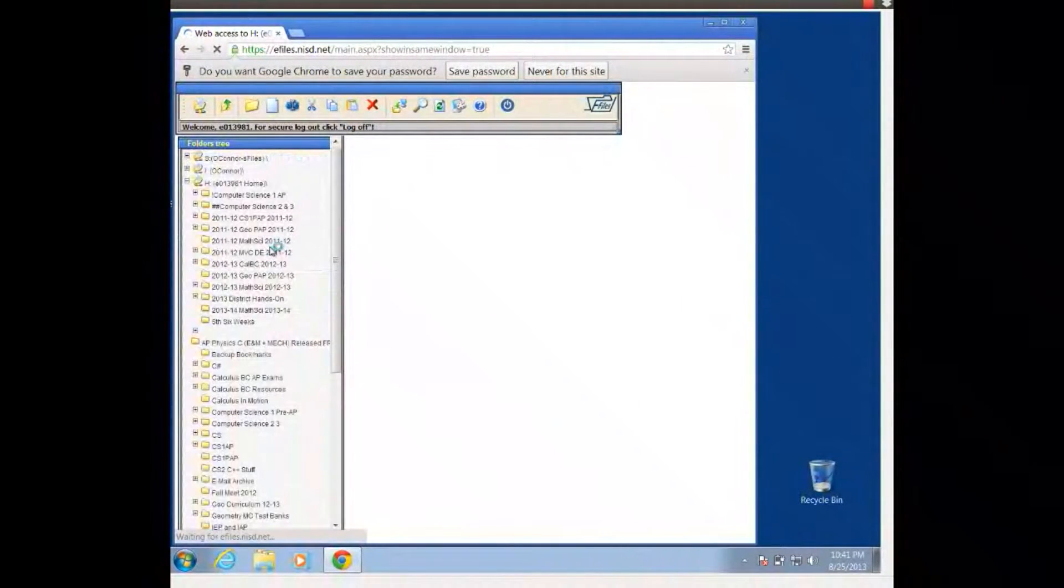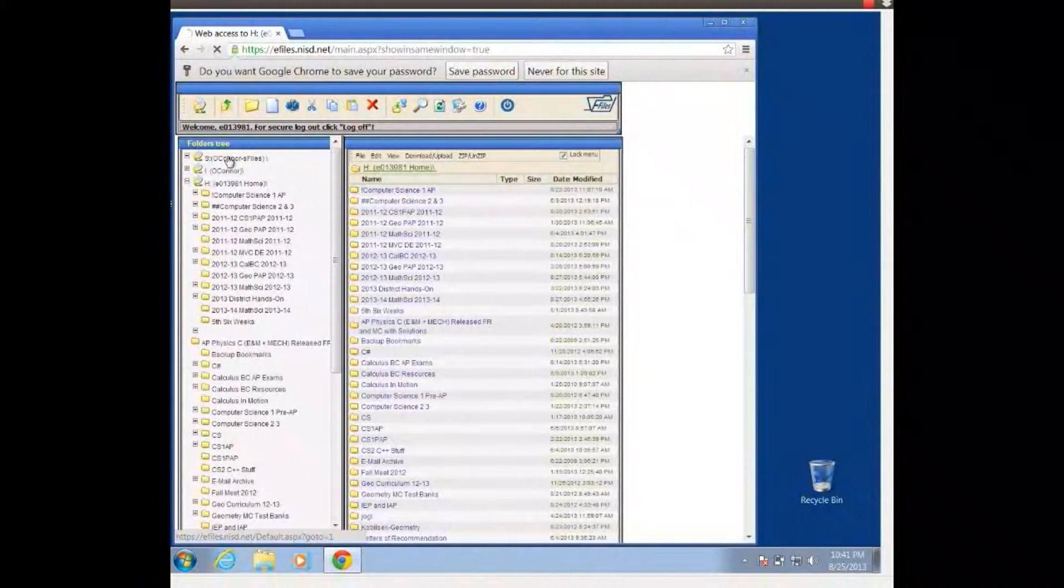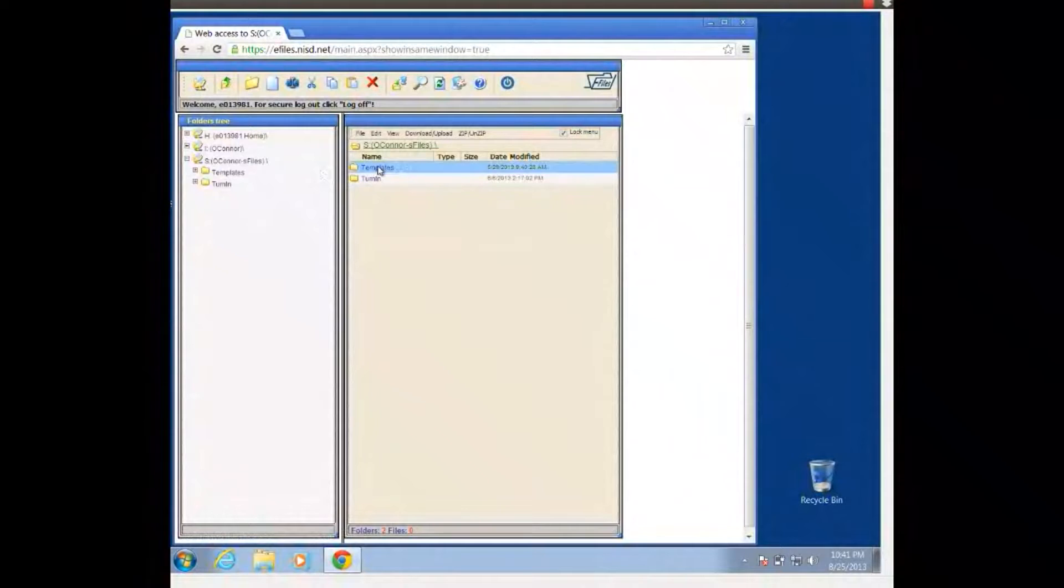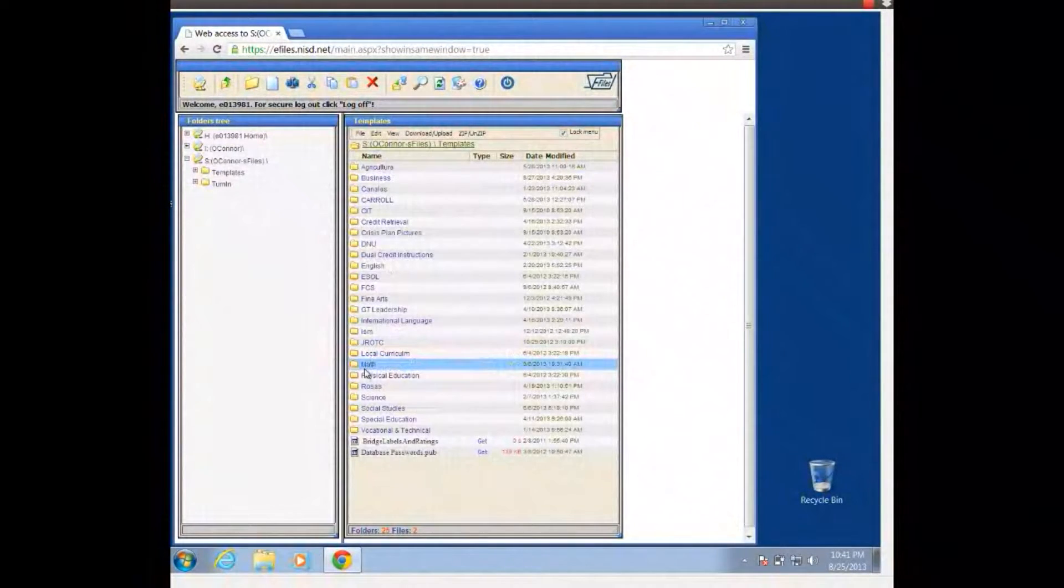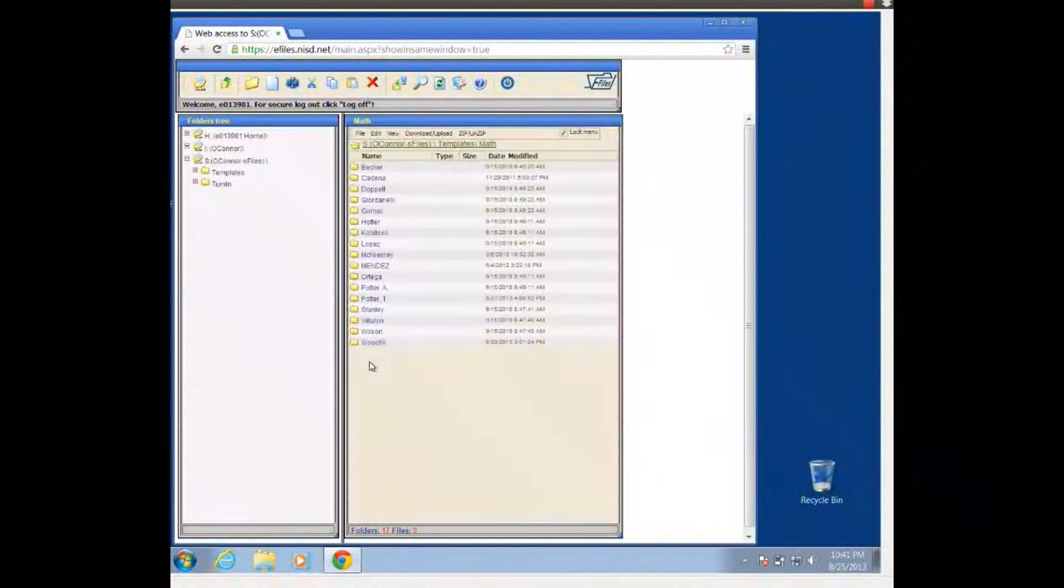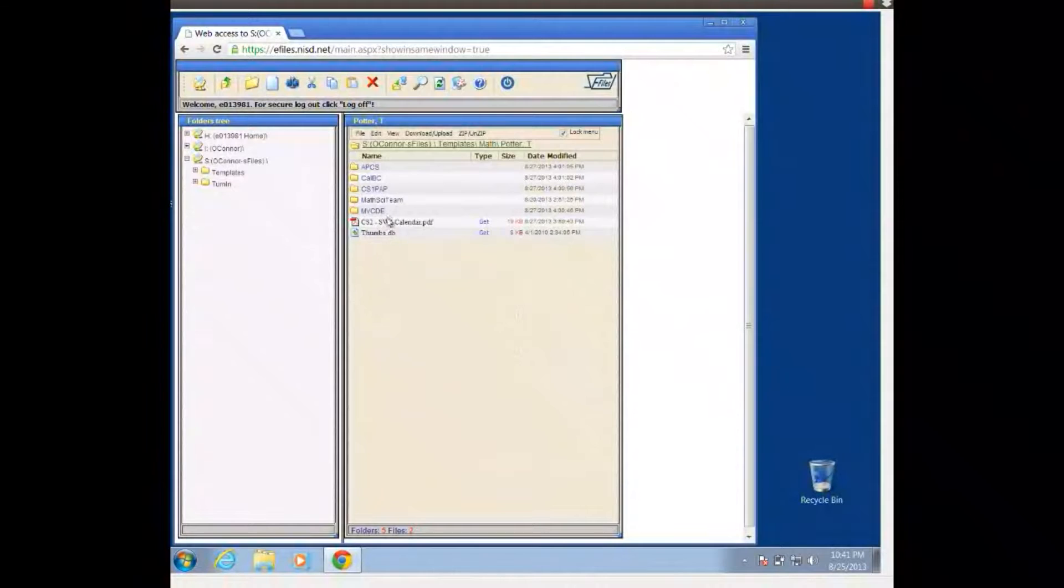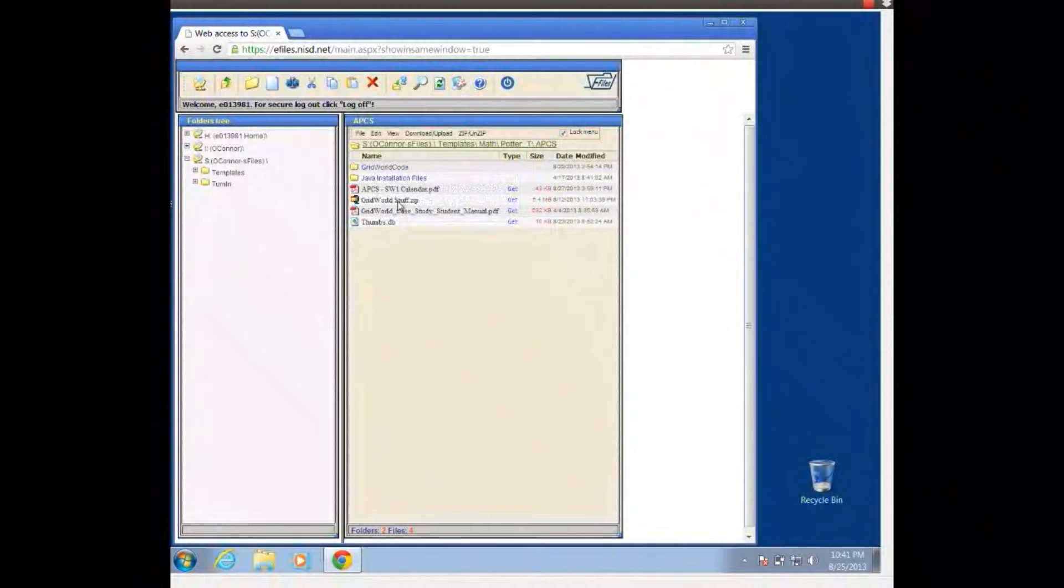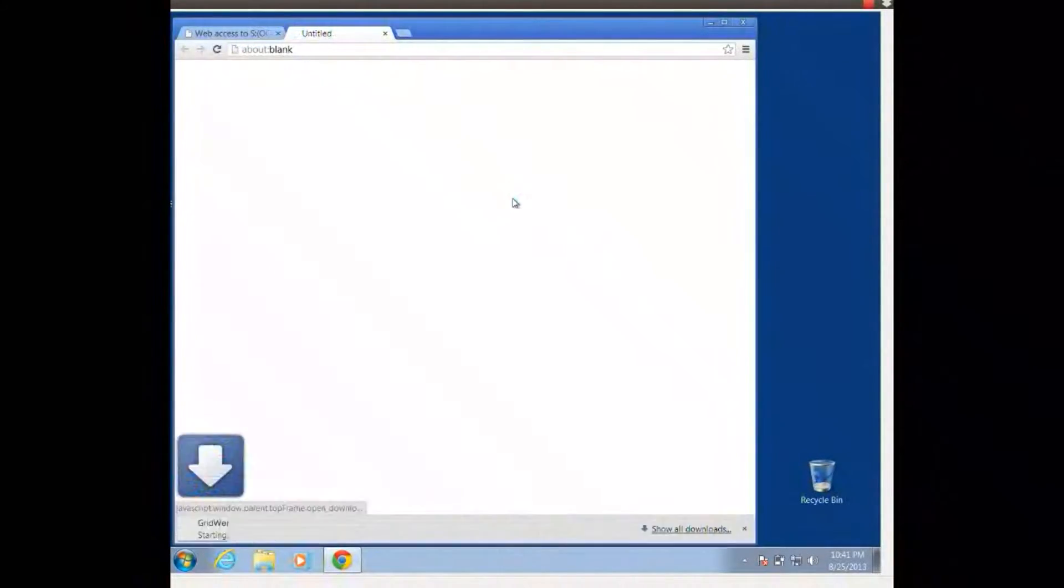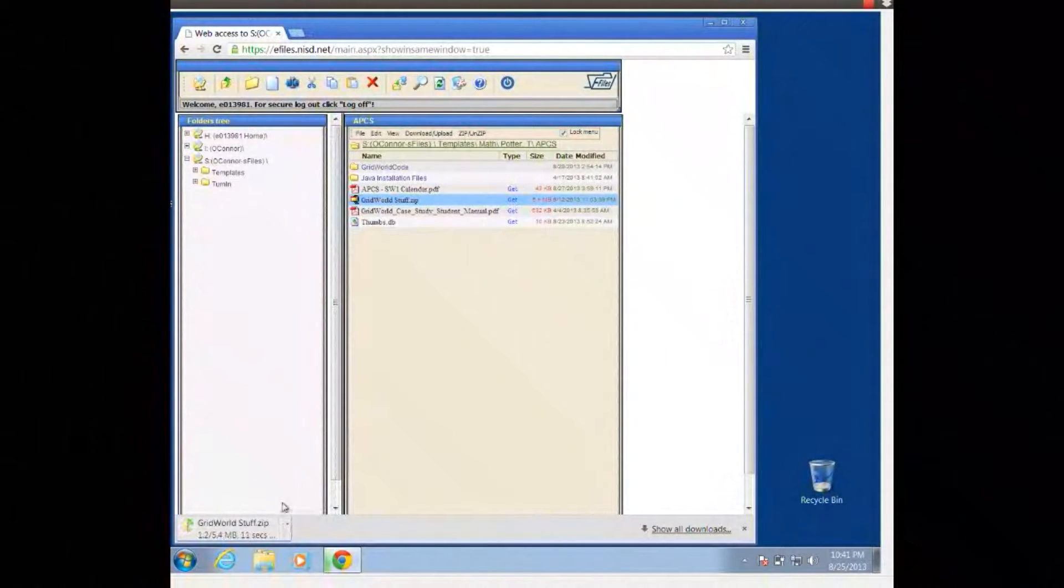And then we go to our S-Drive, that's where the templates are, the stuff that your teachers have available for you. So we're going to go to our S-Drive, and we go to templates, math, Potter T, and then we're going to go to our AP Computer Science folder. And we have a zip file that has all of our GridWorld stuff in it. So I'm going to go ahead and get it.